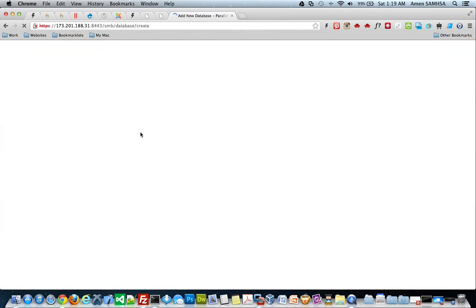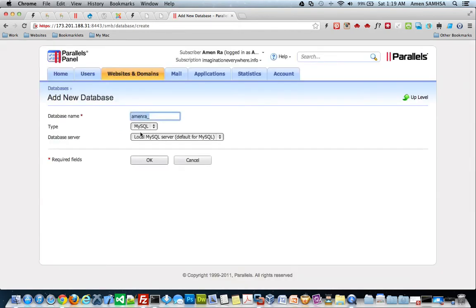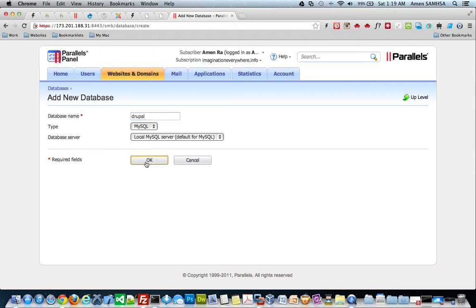And one for each content management system. It's very easy. These control panels are very good. So, I'm going to go ahead and just do Drupal.